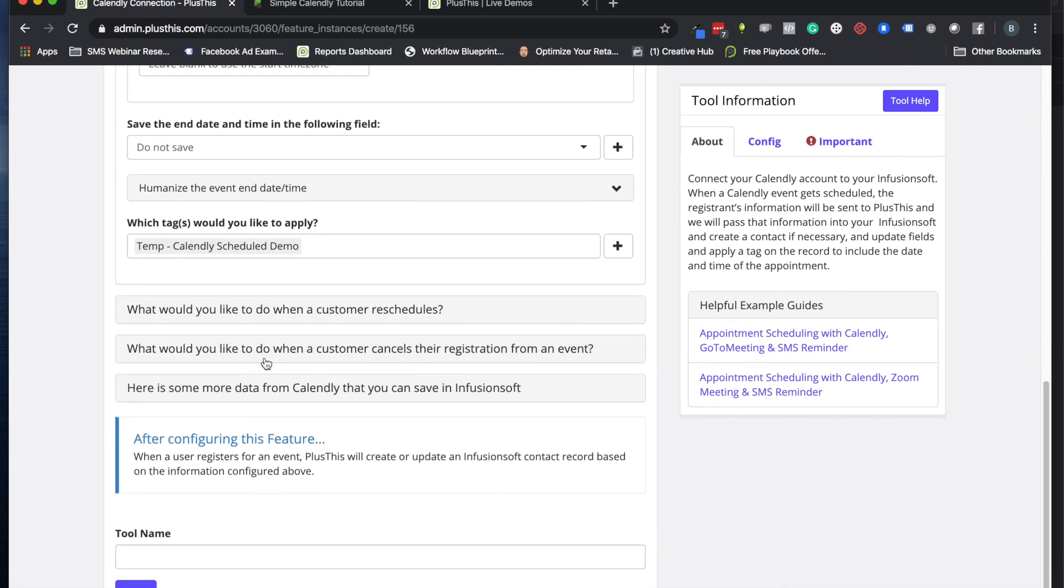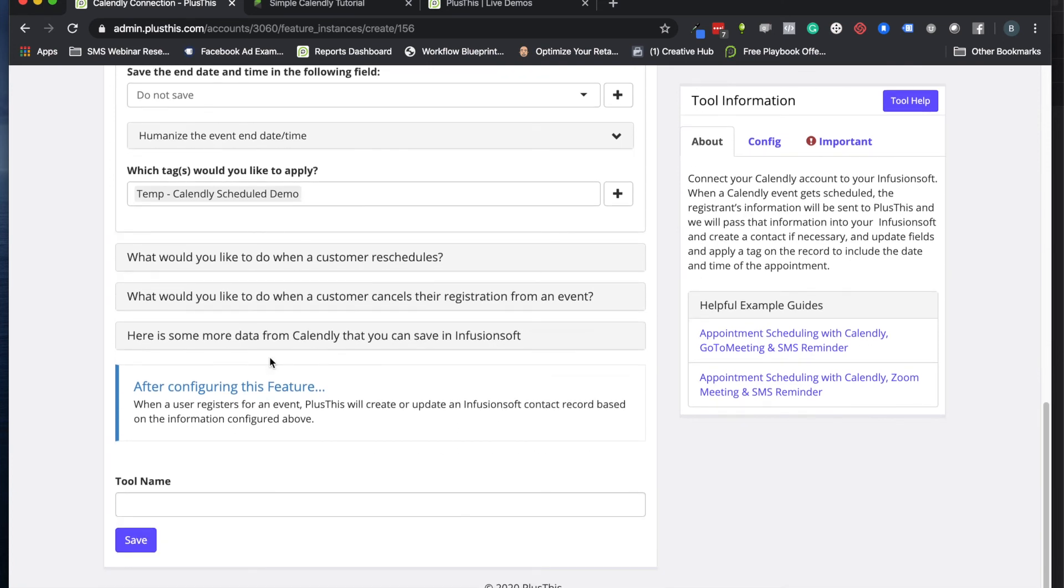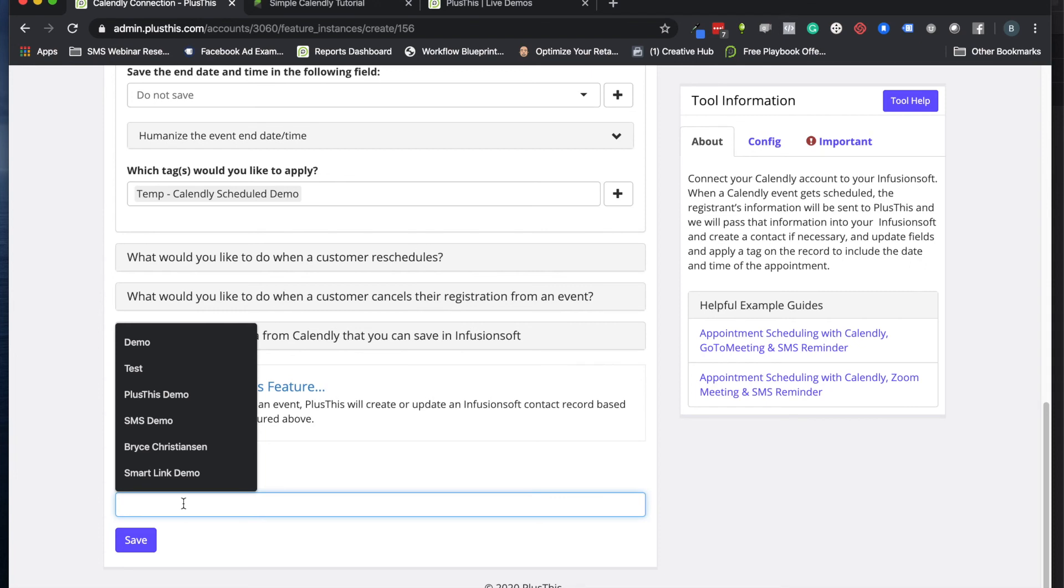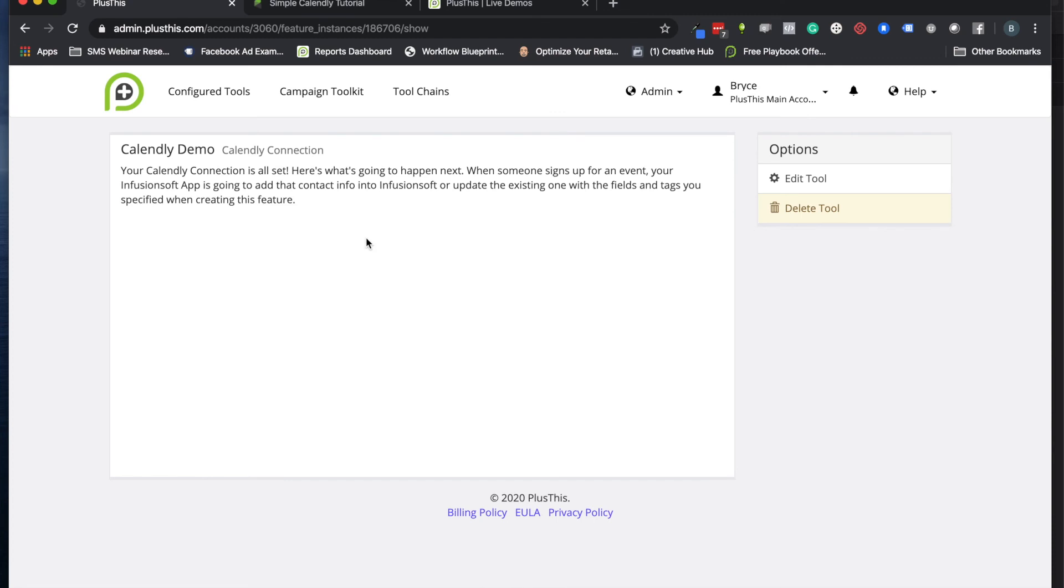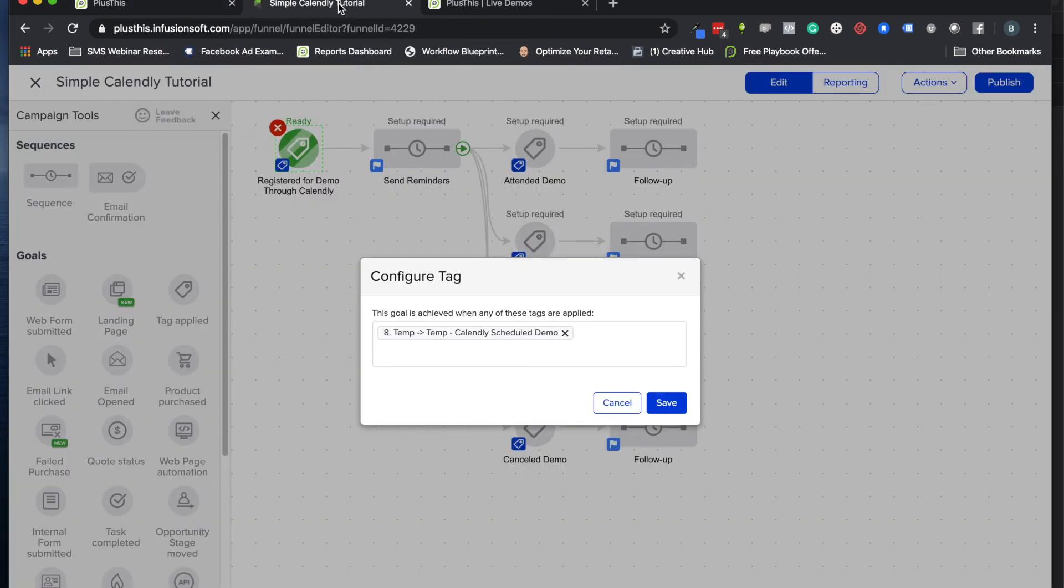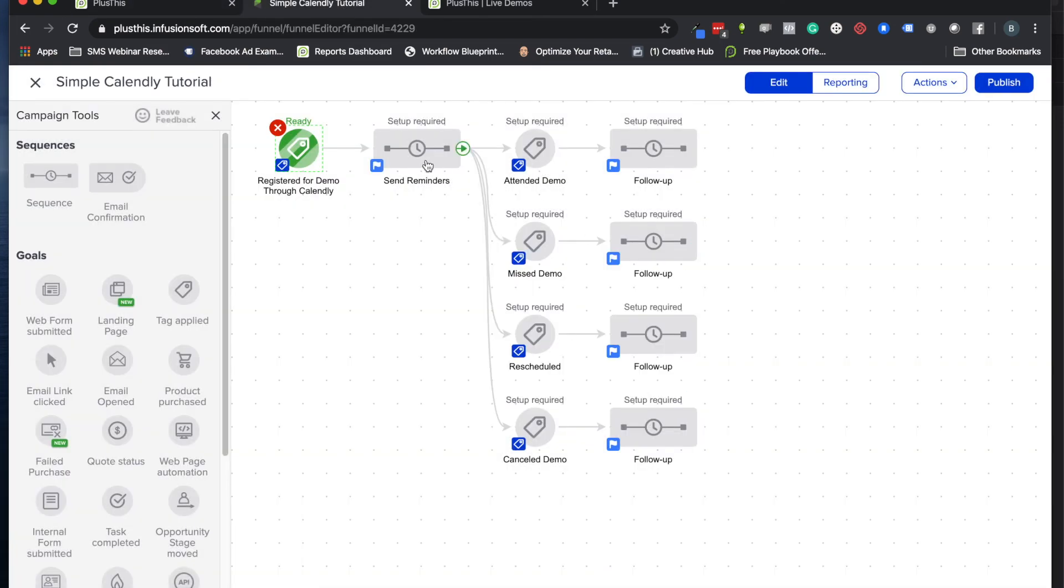Let's go ahead and give us a name now: 'Calendly Demo.' Click Save, and your implementation page is pretty blank—you're done. The only thing you really need to remember if you haven't done this yet is go ahead and use that tag that we set up in Plus This to start the automation for it.